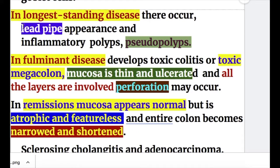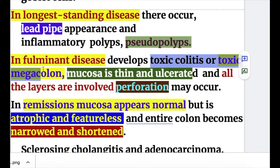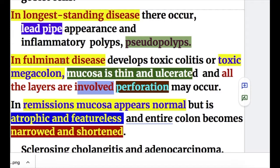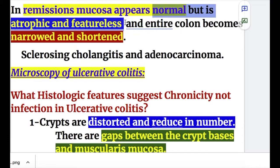In long-standing disease, there is a lead pipe appearance and inflammatory polyps or pseudopolyps. In fulminant disease, toxic colitis or toxic megacolon develops. The mucosa in fulminant cases is thin, ulcerated, and all layers are involved, which may lead to perforation. In remission, the mucosa appears normal but is atrophic and featureless.